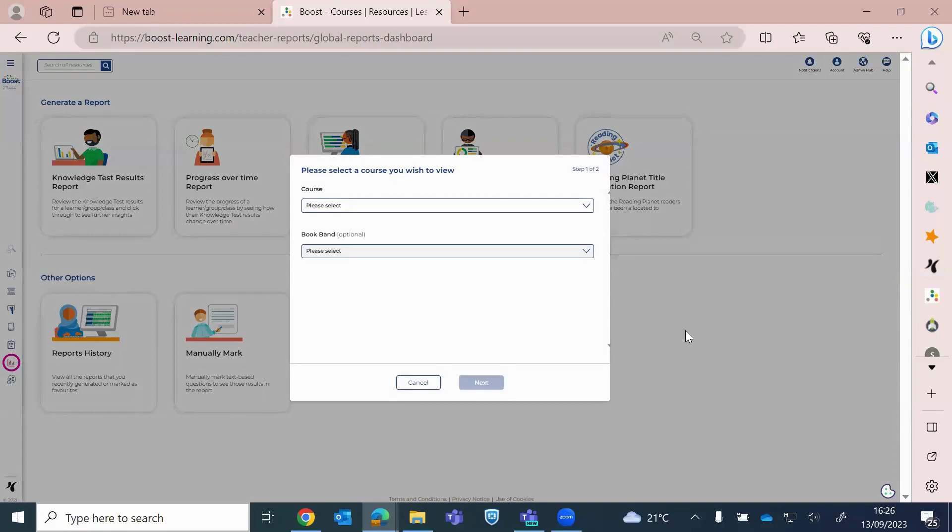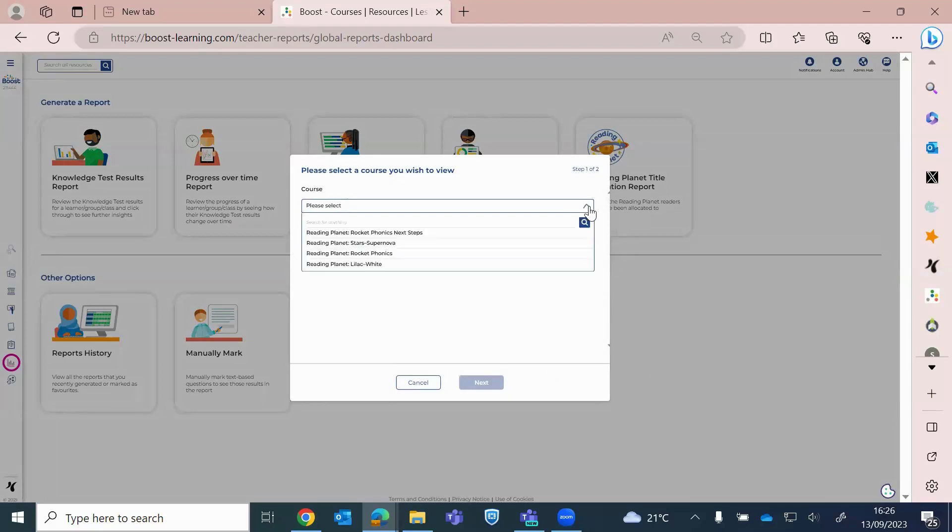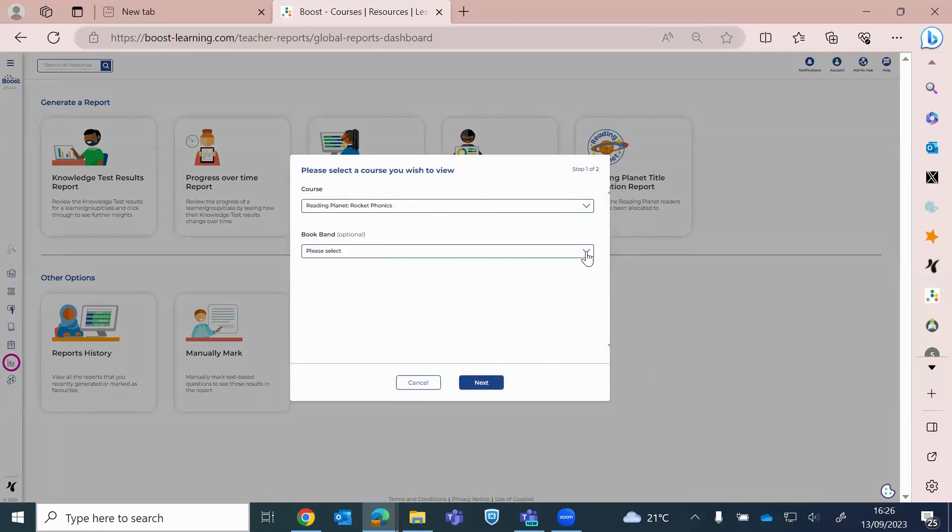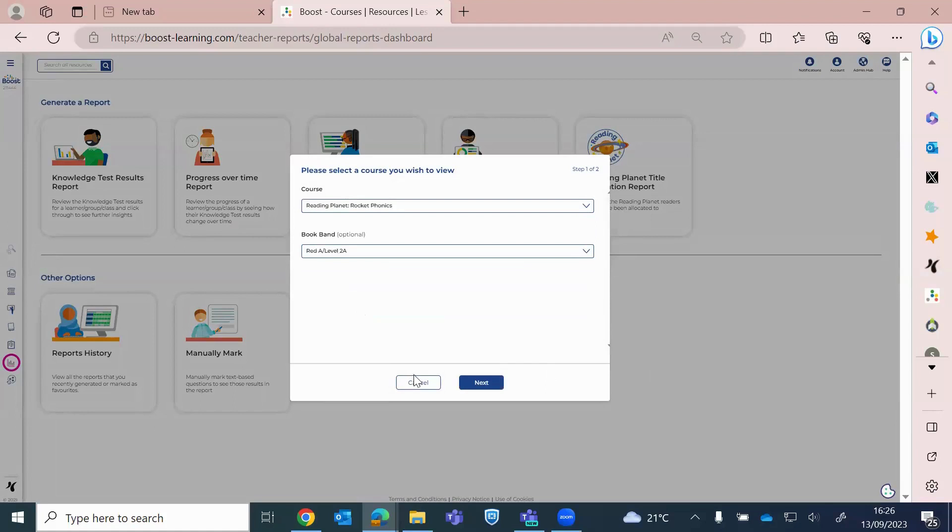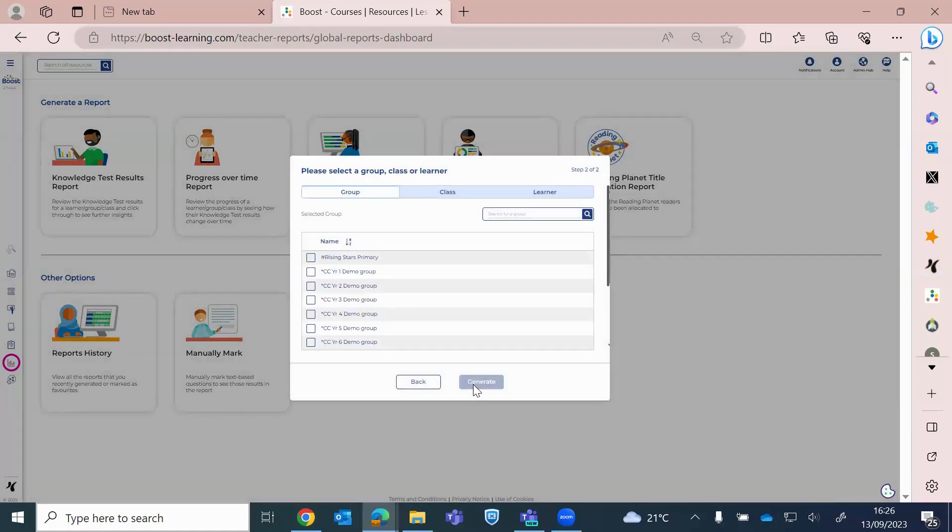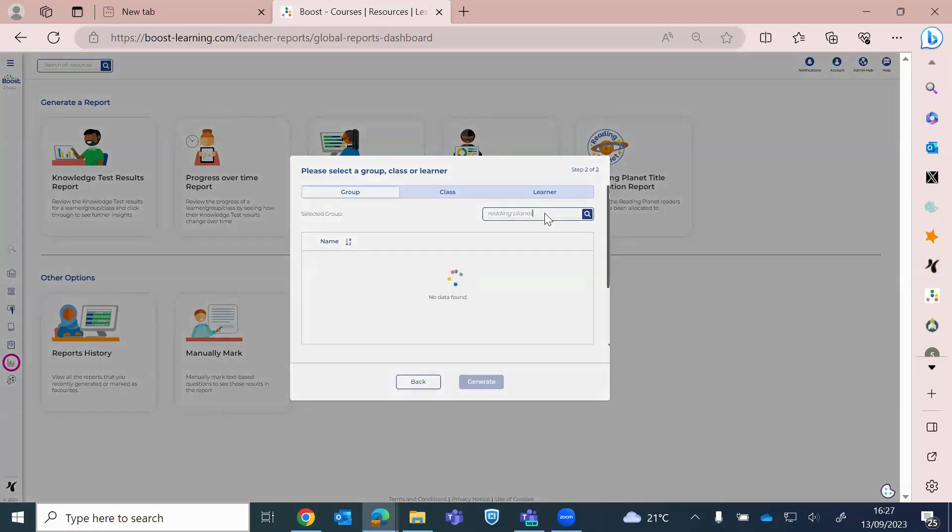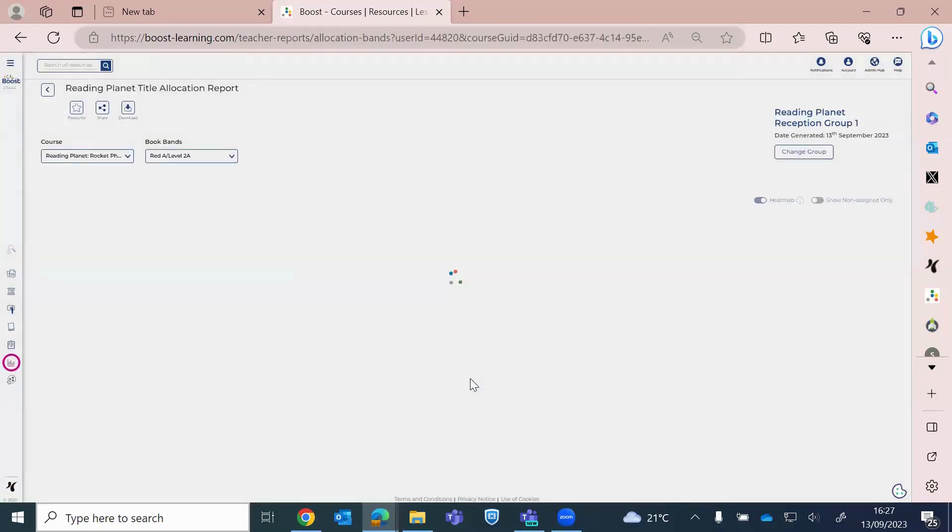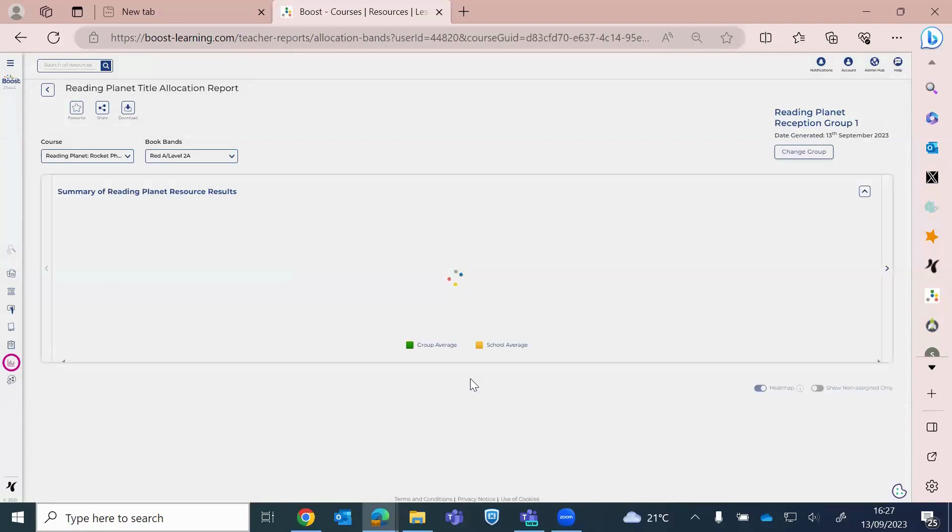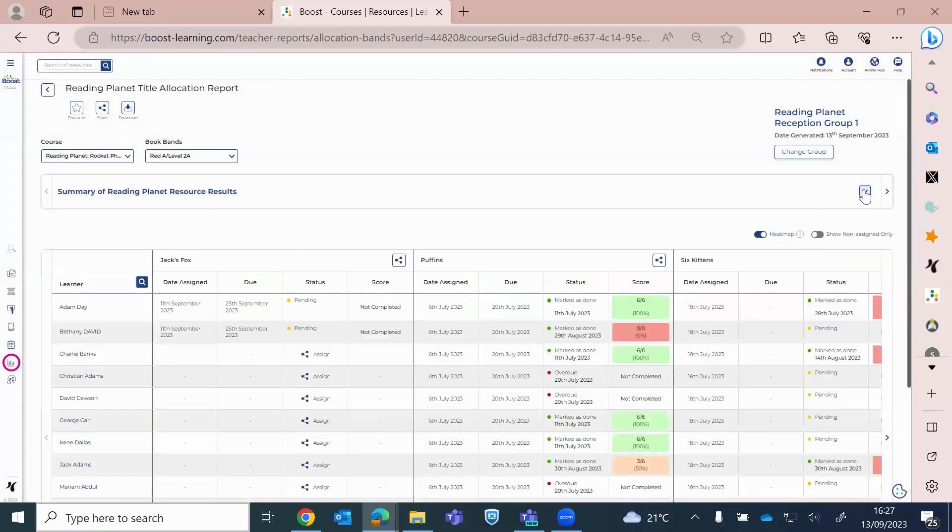So I think the most popular one will be the Reading Planet Title Allocation report. So this shows if books are allocated, if they've been completed, what the quiz results were, and also if any books are overdue. So, of course, we populate this with Reading Planet Rocket Phonics. And then I'm going to run a report today and I want to have a look at Red A Books. And then I will just find my group. And then just click Generate.